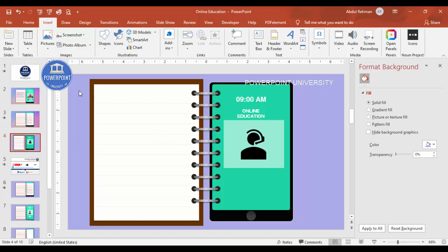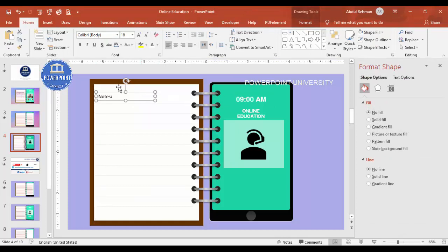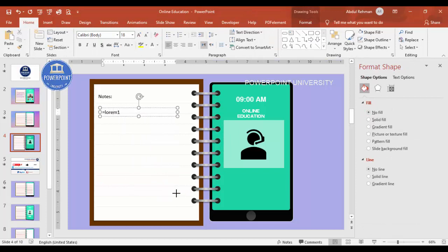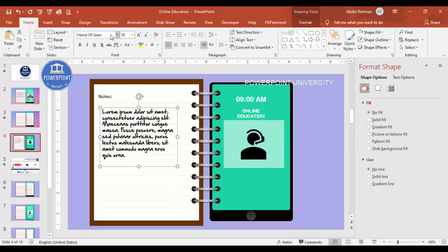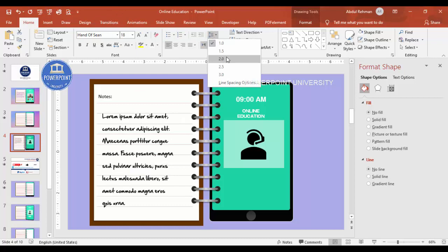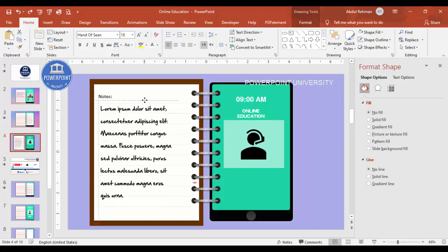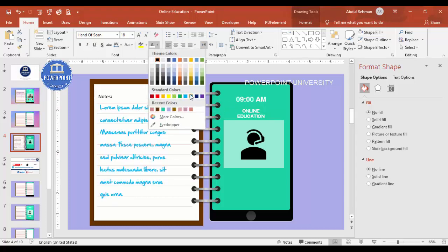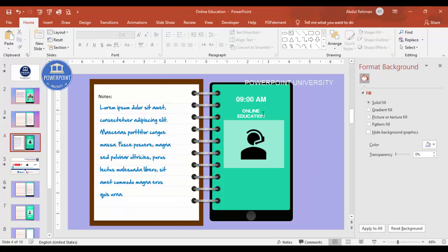For the other side, go to Insert > Text Box and add some notes. Place the text, then use a Lorem Ipsum placeholder with a bracket notation. Change the font to 'Hand of Sean' or a similar handwritten font, and add spacing between lines. You can change the color as you like. So we now have the mobile device with icons on one side and handwritten notes on the other.